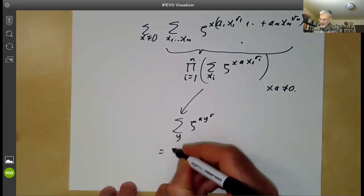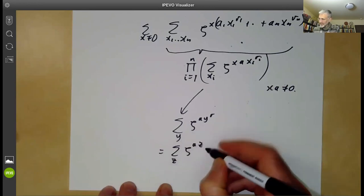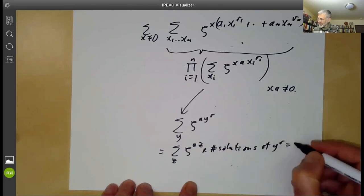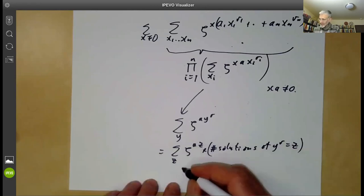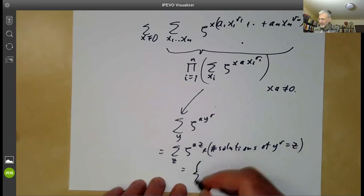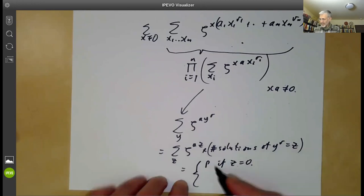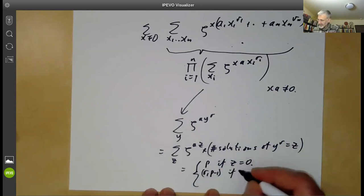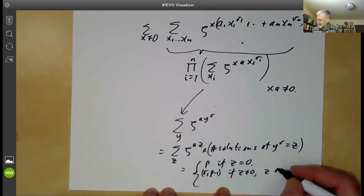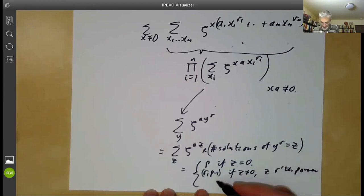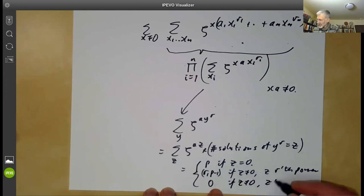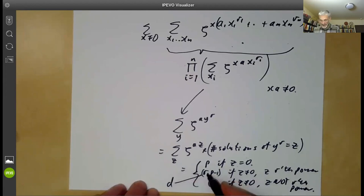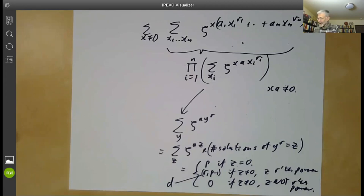The sum over y of ζ^{a y^r} equals the sum over z of ζ^{az} times the number of solutions to y^r = z. The number of solutions is: p if z = 0; r if z ≠ 0 and z is an r-th power; and 0 if z ≠ 0 and z is not an r-th power. We set d = (p−1)/r for use in a moment. To evaluate this further, we recall something about Dirichlet characters.